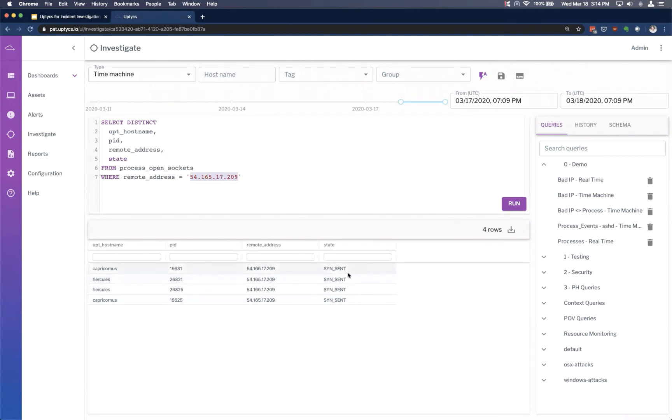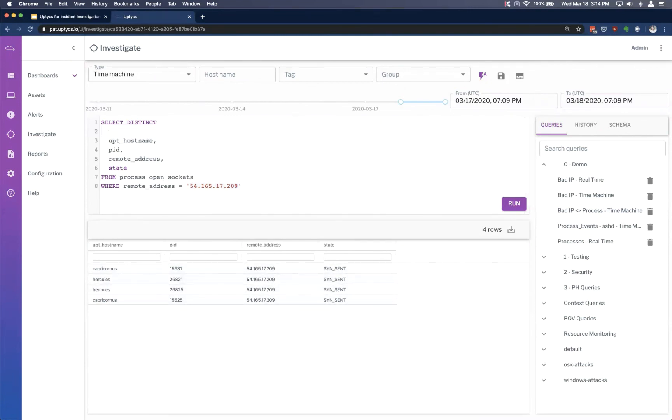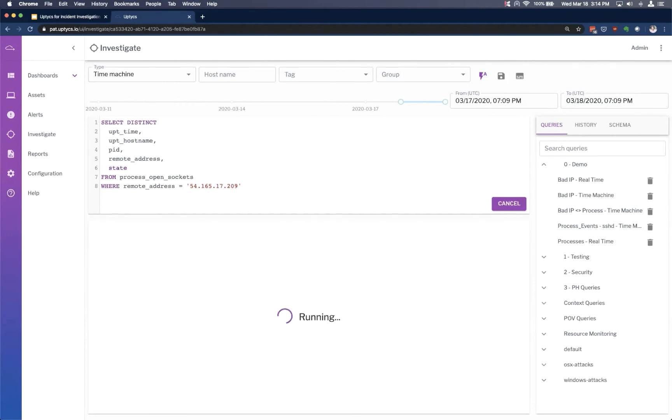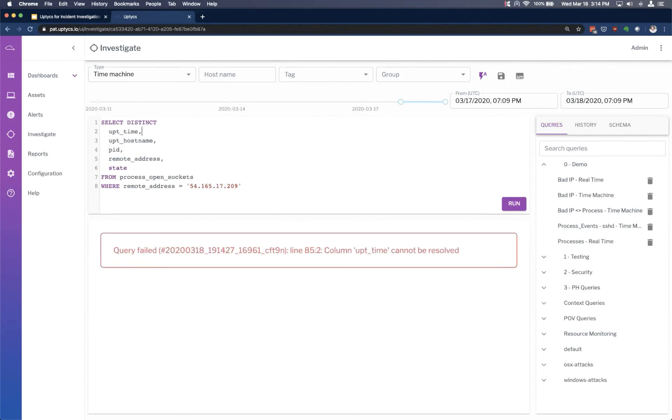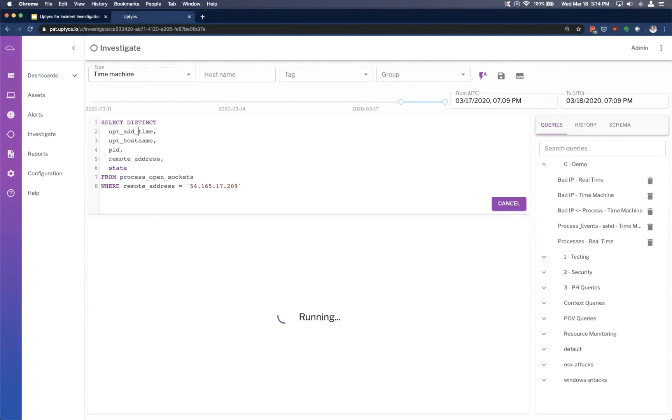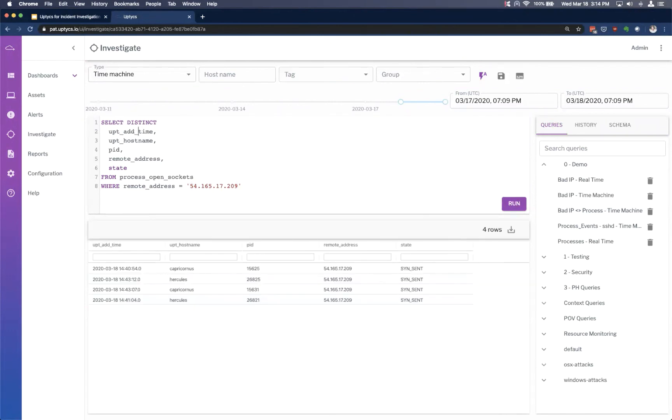So you might note, I don't have a date and time. Well, I can simply modify my query to go and pull that in. Now you do have to modify it appropriately and use the right column. But once you do that, you'll see, okay, we've got on the 18th, 1440 and 1443 UTC.